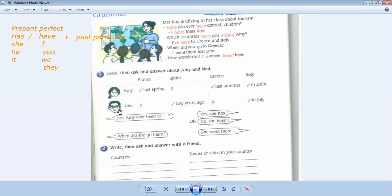If we want to ask Ned. Has Ned ever been to France? Yes, he has or no, he hasn't. Here we have no, he hasn't.